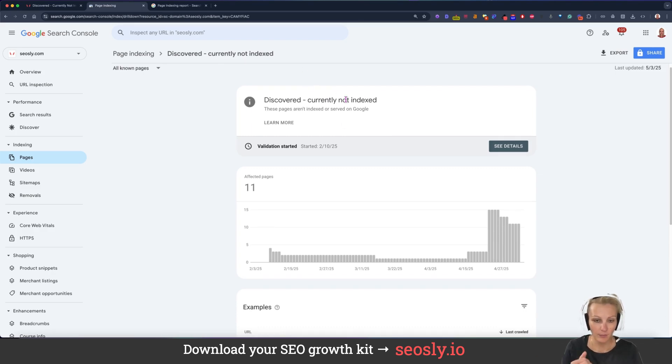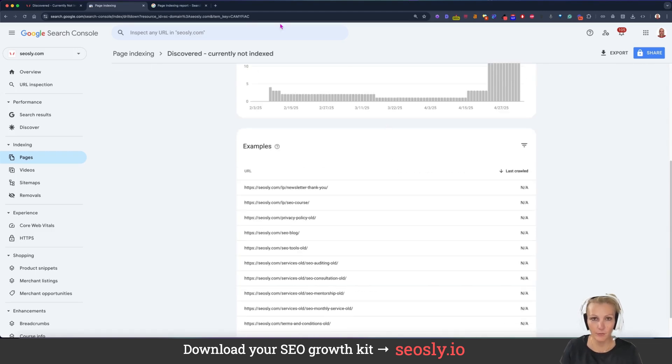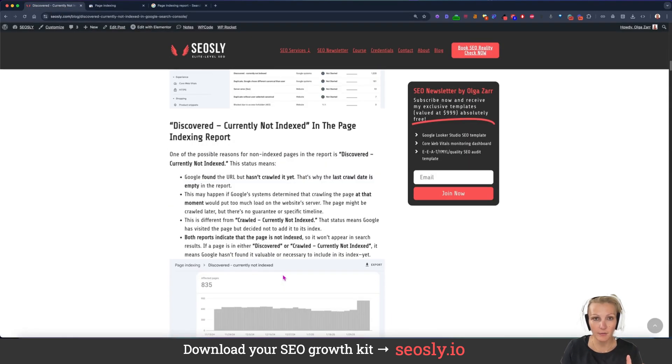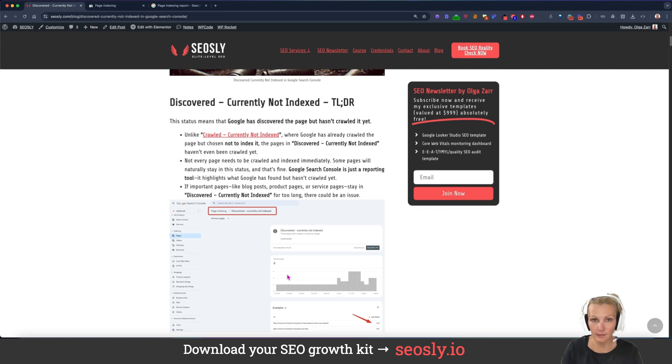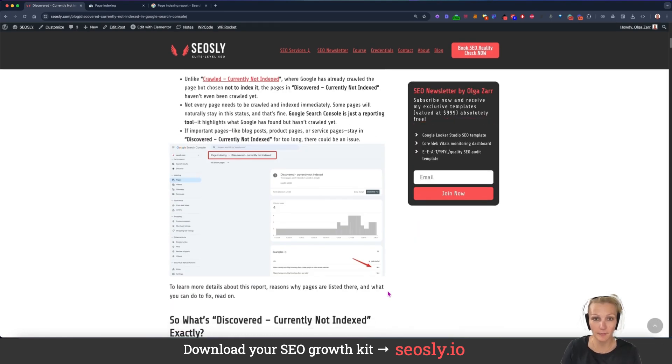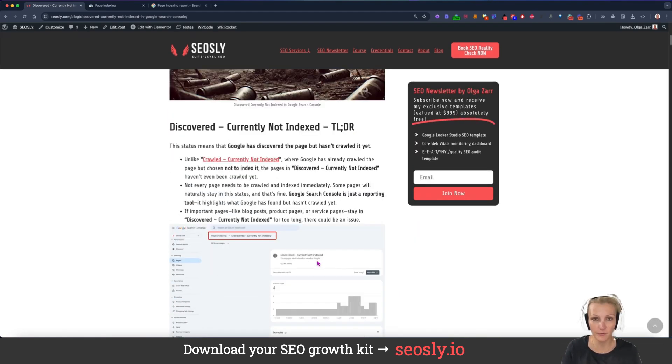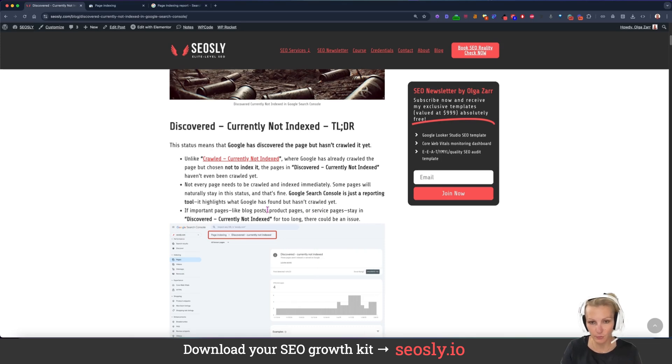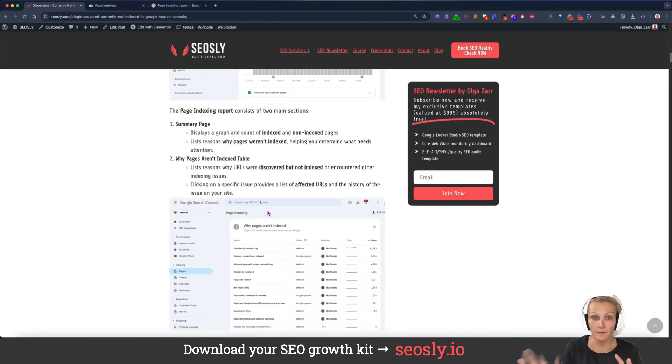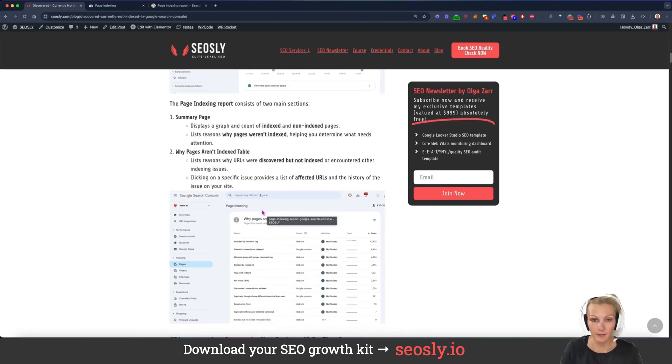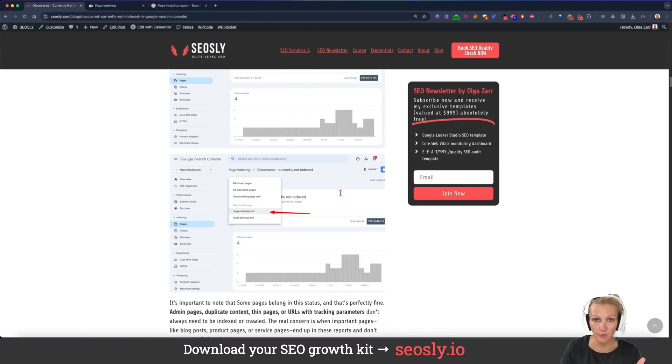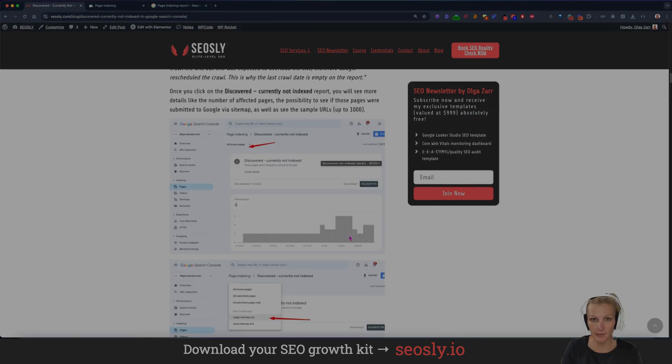The problem is when you see a lot of pages here which you want Google to crawl and index, then you will probably have to start doing some spy work. I have an article about exactly that. I tell you even more things about this status and also the similar status, which very often coexists, which is crawled currently not indexed. So I invite you to read that article where I also give you even more information, more tips.